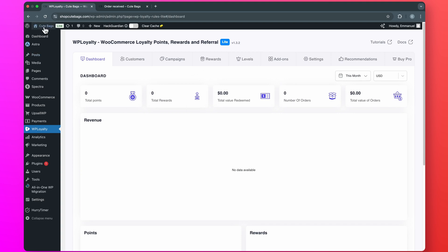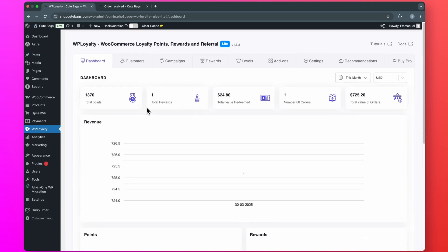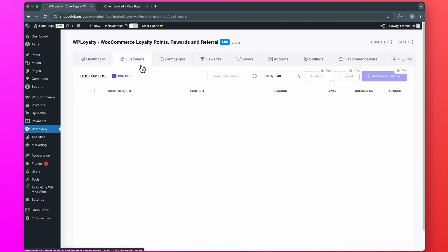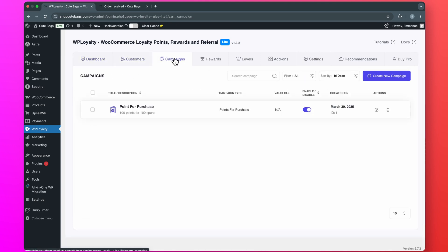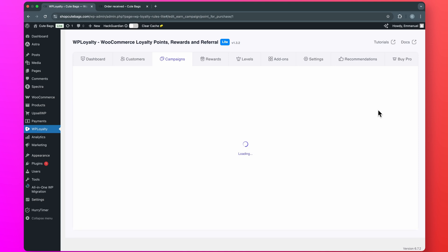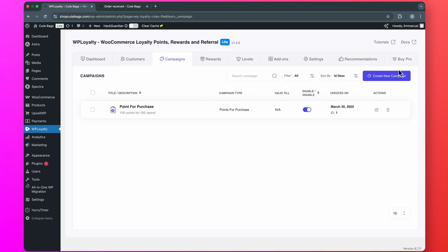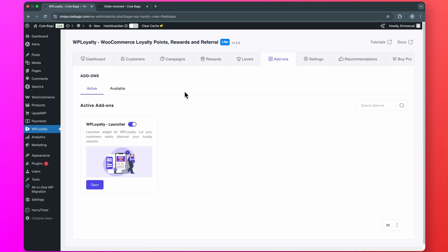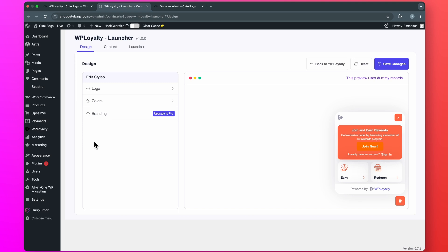Now, if you go to your WP Loyalty Dashboard, here you will see how your business is performing — the total number of points customers have earned on your store, the total value that has been redeemed, the number of orders, and the value of total orders. If you go to Campaigns, you will see all the loyalty campaigns you have set up. You can edit a campaign or create a new one. Then if you go to Rewards, you will see the different reward programs you have set up. You can also go to Add-ons and find the Launcher add-on, which you can open to customize the launcher — the design, content, and so on.